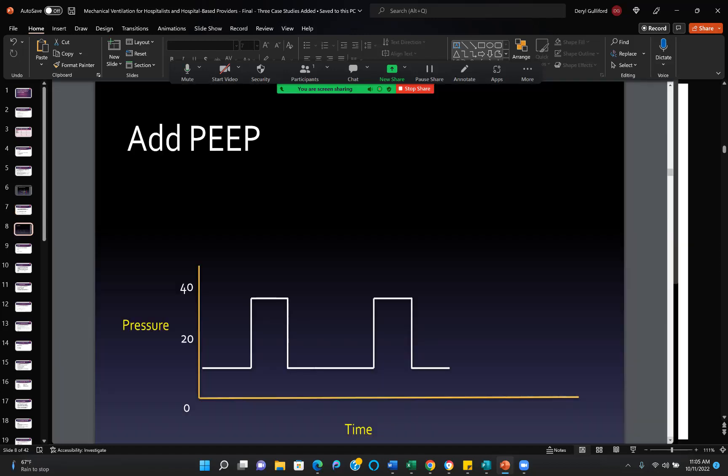PEEP — positive end expiratory pressure — is just raising the patient's baseline. In this example, they have 10 centimeters of water PEEP so that their lungs are always inflated at 10 centimeters of water, and then they are ventilated above that level. 10 is a pretty common level of PEEP these days. The average at the University of Oklahoma Medical Center, where our students rotate, is 14 — they conducted a study to see what the average PEEP in the medical ICU is, and it's 14.